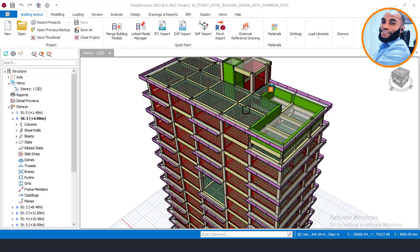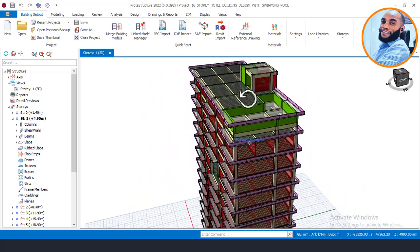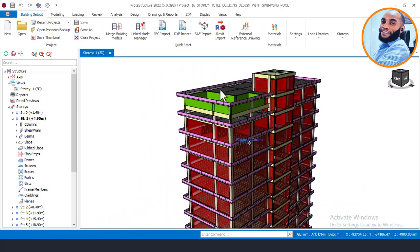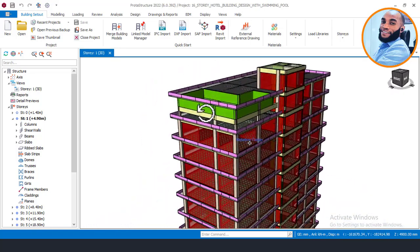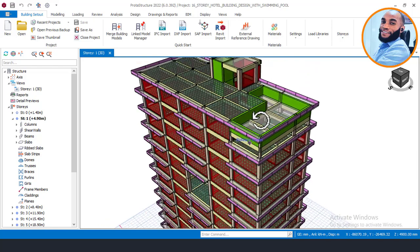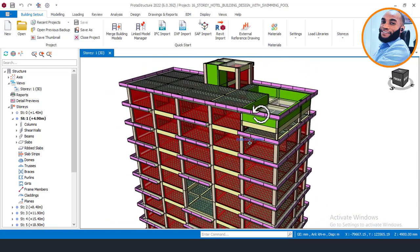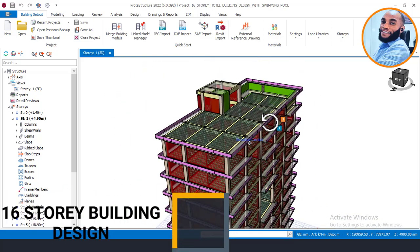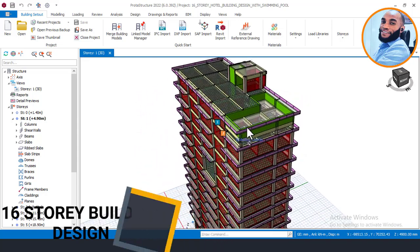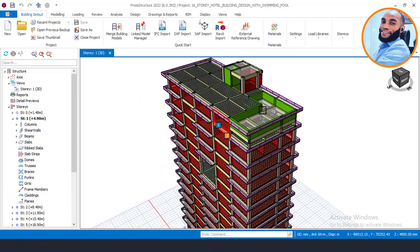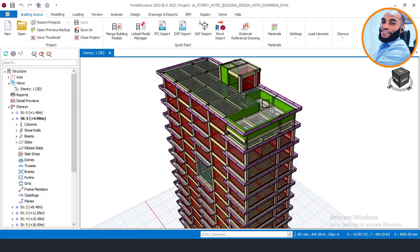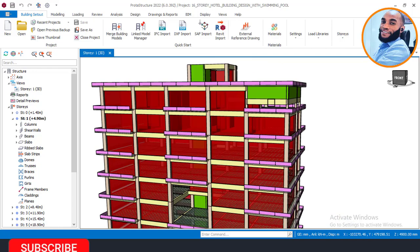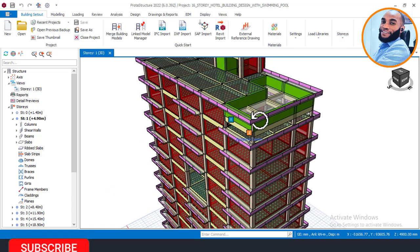Hello, welcome to Ekidel. We are a Dream Future Sable and Structural Engineer. My name is Justice Umoka and I am your instructor. Today I'll be showing you Part 13 of this 16-story building, and on Part 13 we will be performing the structural analysis and design of this 16-story building that has a swimming pool at the top of the 16th floor.